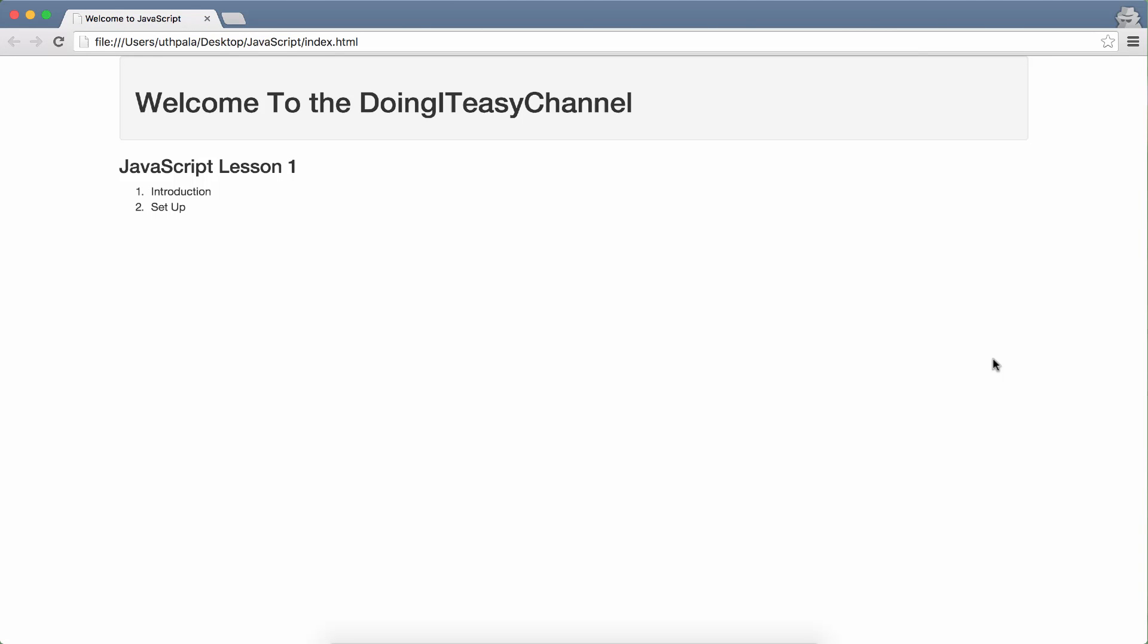Hello internet. Welcome to the Doing Teasy Channel. This is my first lesson on JavaScript.